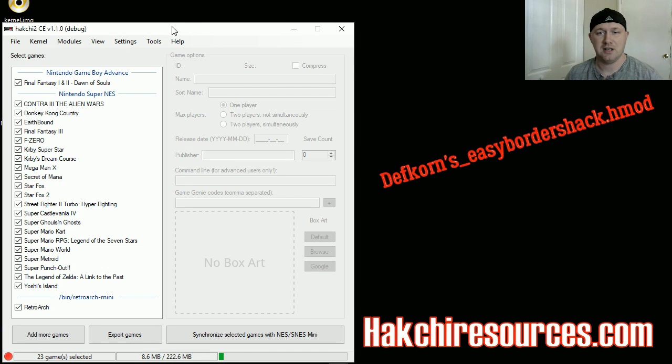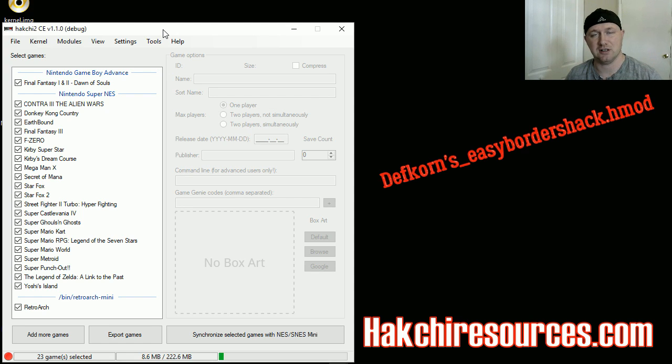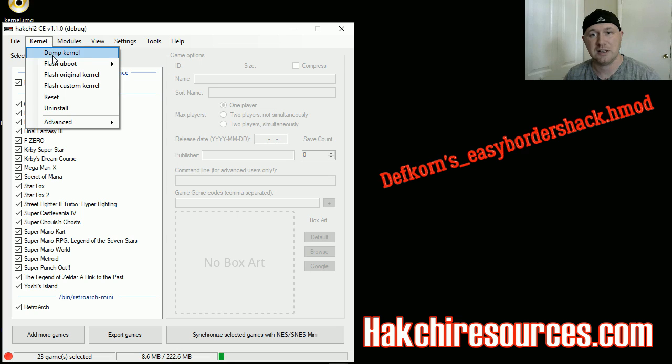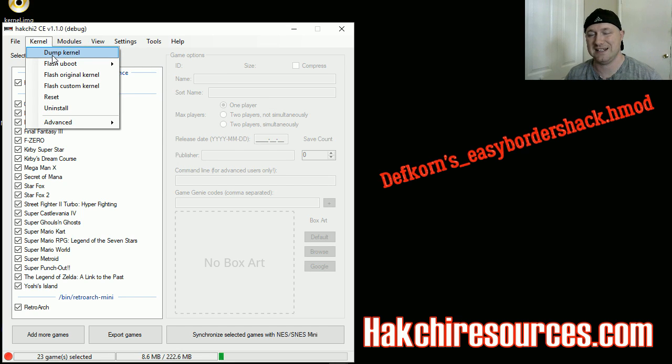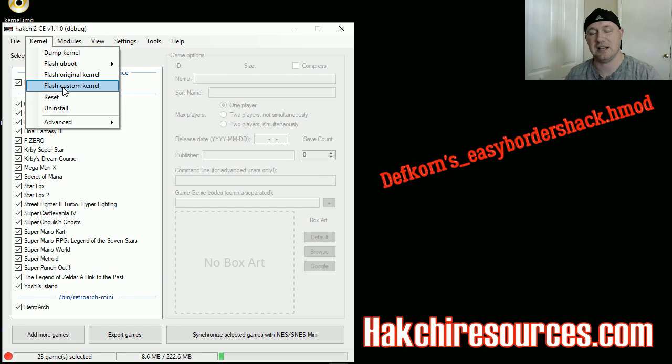To get the whole thing working, first you want to install the Hakchi Easy Installer. If you are starting clean, install it either to the NAND or USB. Then you're gonna go to Kernel, dump your kernel, and keep it safe in a dump folder in your Hakchi folder. Then you're gonna flash custom kernel so that you can hack your SNES Classic to have all these H-mods run.